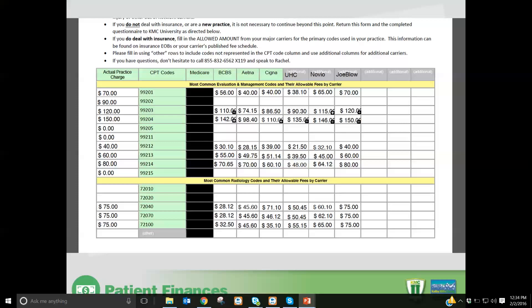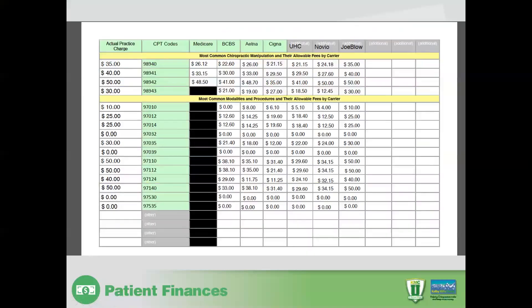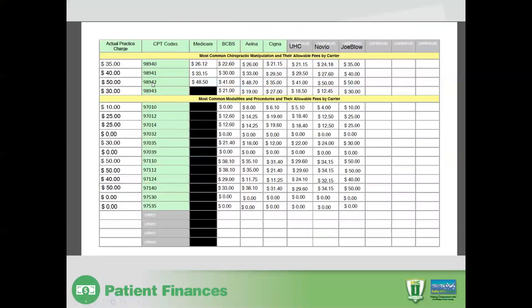The more information that you can give us before this meeting, the more useful it will be in our consultation to be able to visit with you about your averages. Let's just take Blue Cross as an example. These are the evaluation and management services. You'll see a place for x-rays, and as we look at the next slide, you'll also see a place where we have the CMT codes and any therapies that you do.